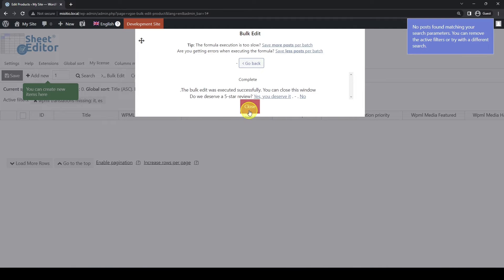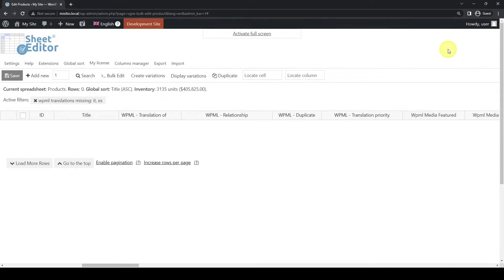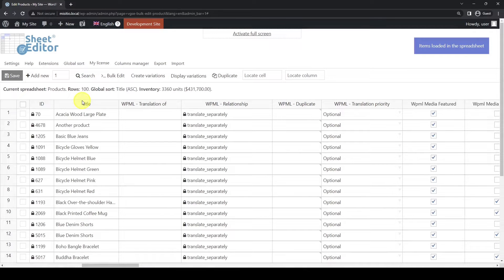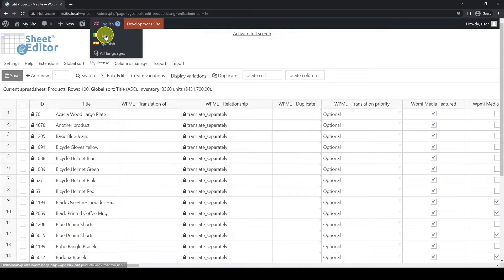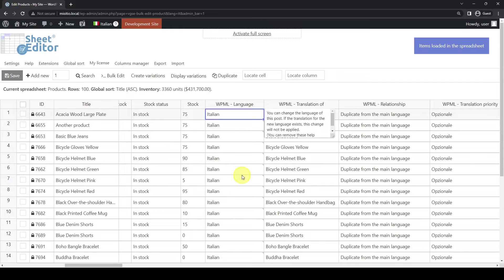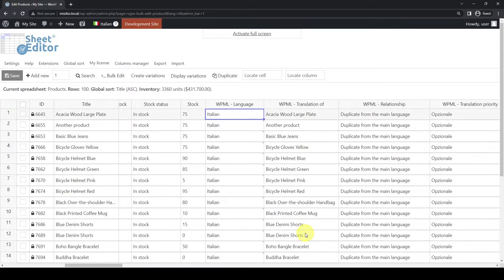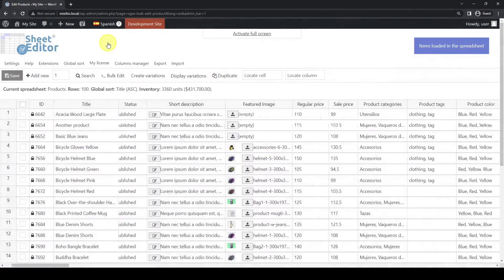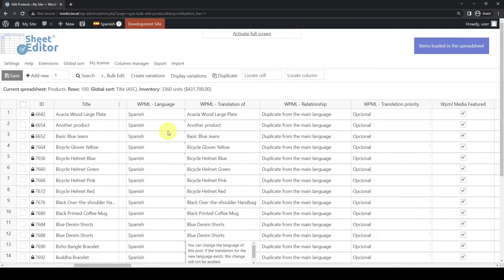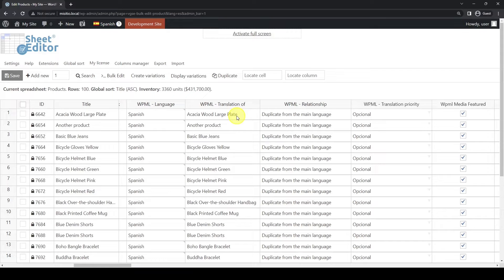After bulk creating the product translations, you'll see no products in the main language spreadsheet. This happens because no product matches the search filter we have applied. This only happens if you've translated all the products into the languages selected in the search filters. If we switch into a secondary language, we'll see that the translations have been created successfully. For example, here are our Italian translations. We can see the product's language and the products to which the translations belong. And here are our Spanish translations, which we will use for the next sections as an example.